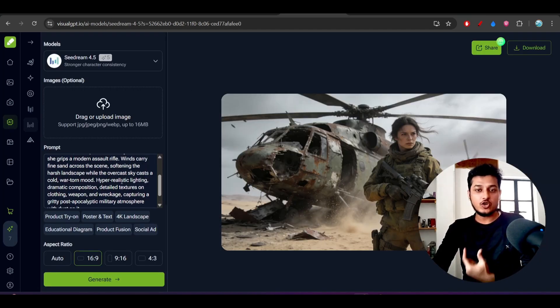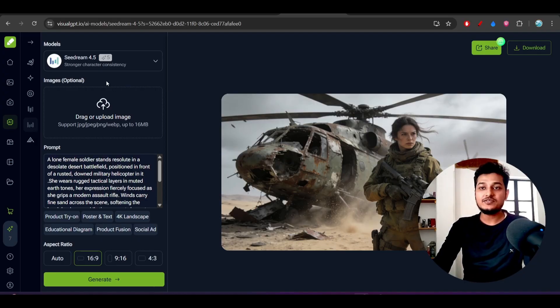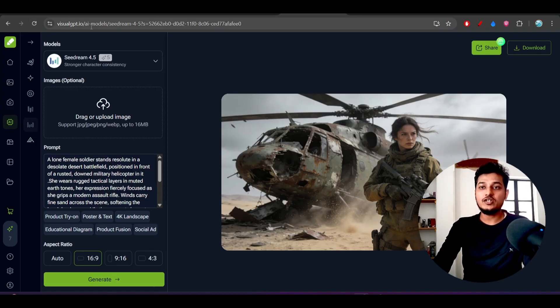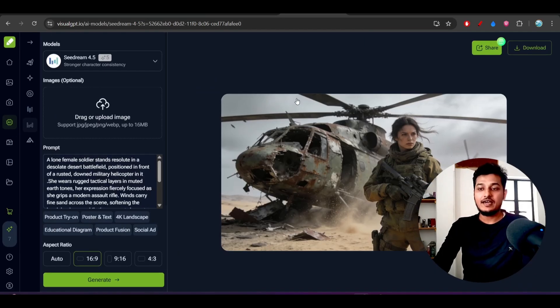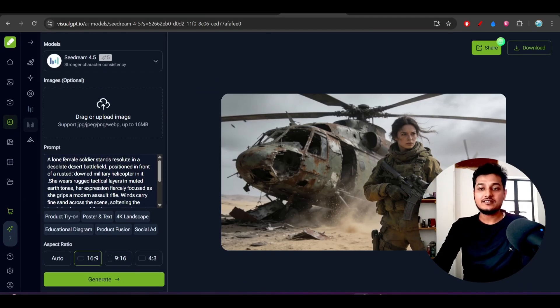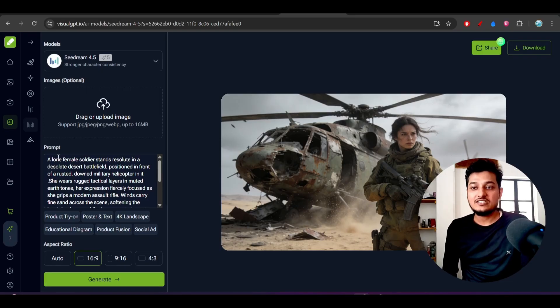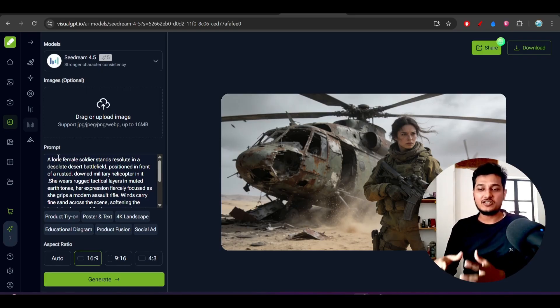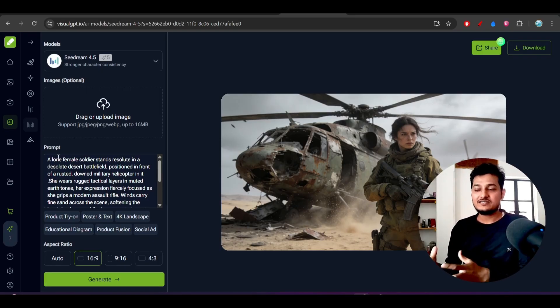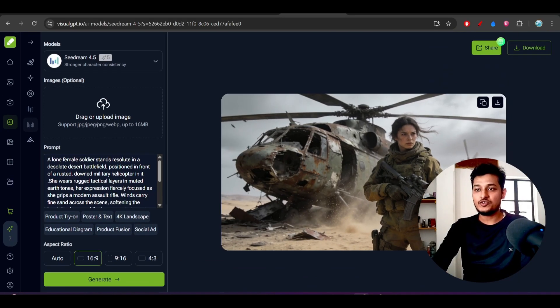So let's talk about that. Here you see on this platform visualgpt.io I have tried this CDream 4.5. This is the prompt that I have given: a female soldier stands out of this helicopter and also some extra things that I have mentioned, and I have got this kind of output.